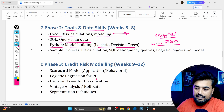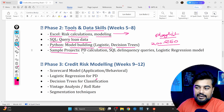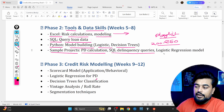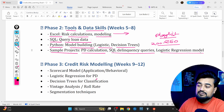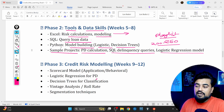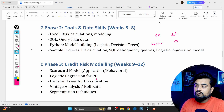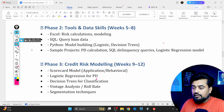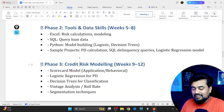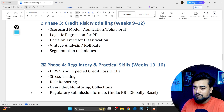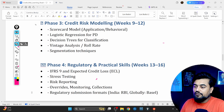In phase two you also need to create sample projects: PD calculations, SQL delinquency queries, and a logistic regression model, which is the most common model used. Because we always have a dependent and independent variable, logistic regression is highly used in this area. In real-world banks, logistic regression is used around 90% of the time in most teams.